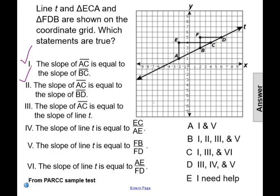Statement three says the slope of line segment AC is equal to the slope of line T. Line segment AC is on line T, so their slopes are going to be the same. The third statement reinforces our reasoning from statements one and two. So far, statements one, two, and three are all true, because all of those line segments are on line T and will have the same slope.